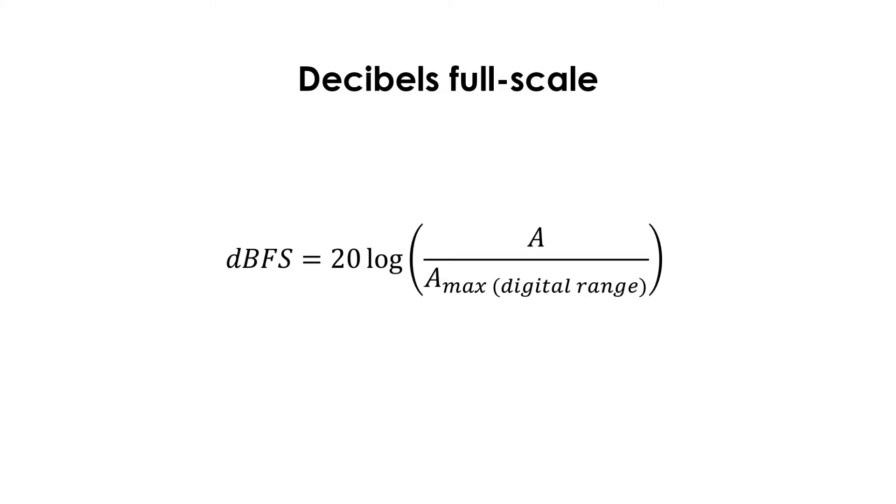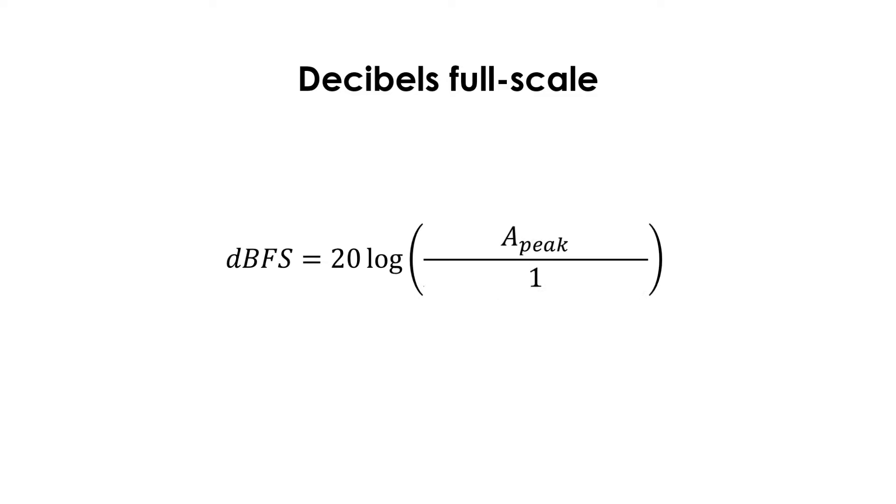Decibels full scale are referenced to the maximum possible amplitude in the digital range. Although up until now I have mainly talked about RMS amplitudes, here it is easier to think of peak amplitude. So in this case, the reference would be a peak amplitude of 1.